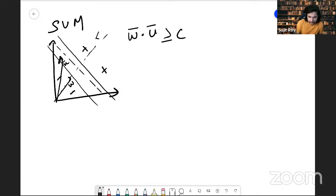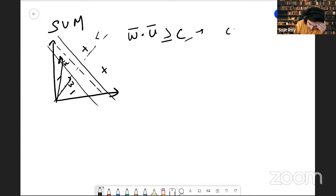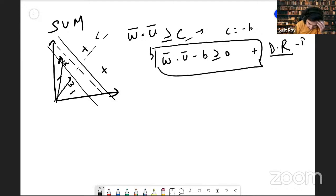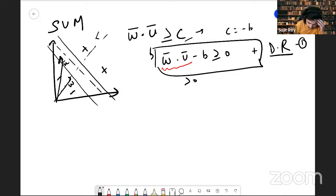If this is for positive and for negative, we are trying to make a decision rule. We replace c with minus b, so we can write the equation as w·u minus d greater than or equal to zero. If this is the case, it will classify the positive point — that is your first decision rule.